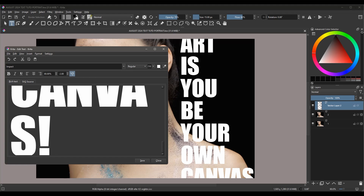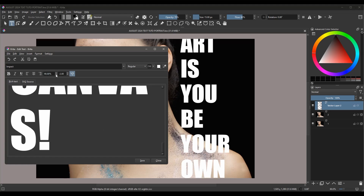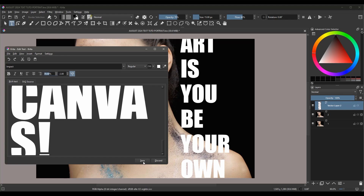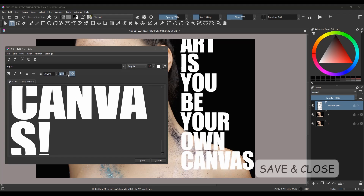Now, if you want, you can keep working on your text until you are satisfied. Make changes and click Save each time to preview the changes on the canvas. When you are finally satisfied with your work, click Save and Close.